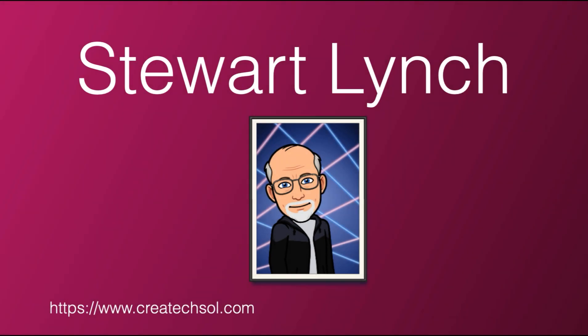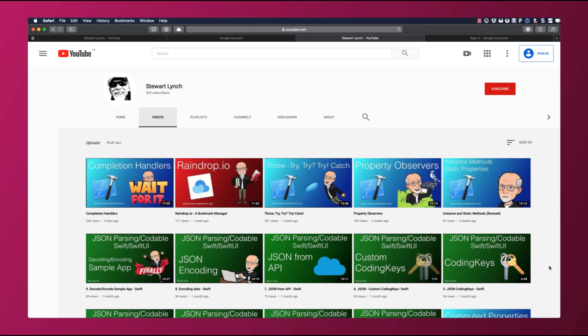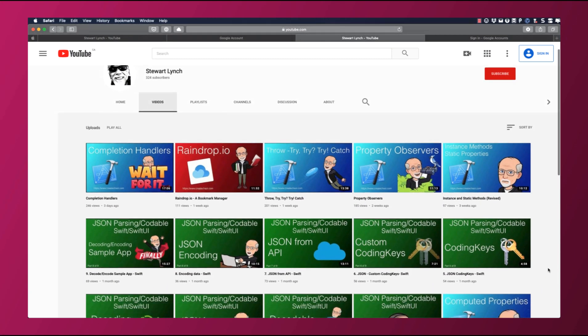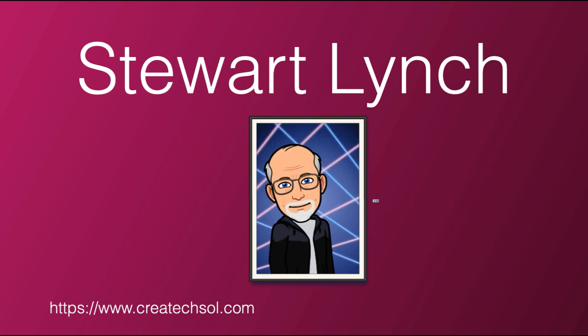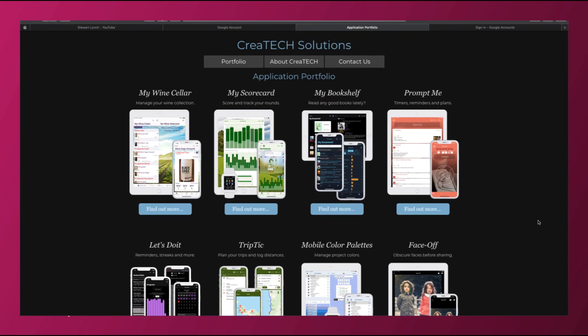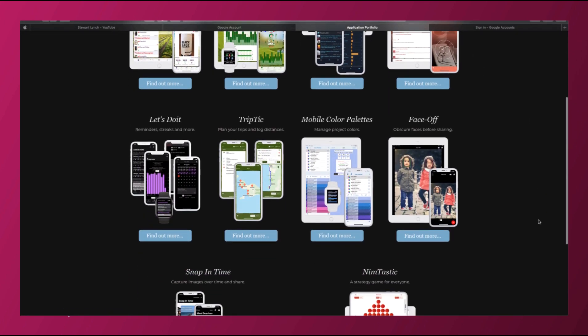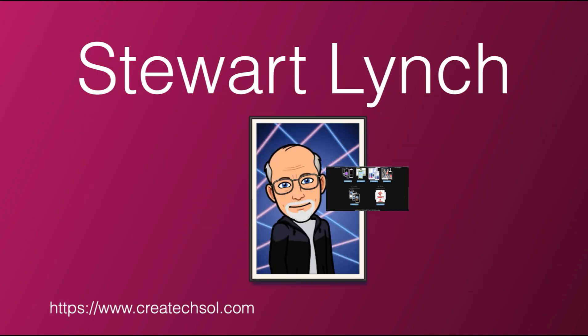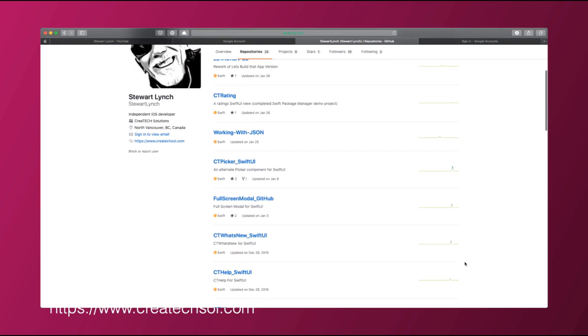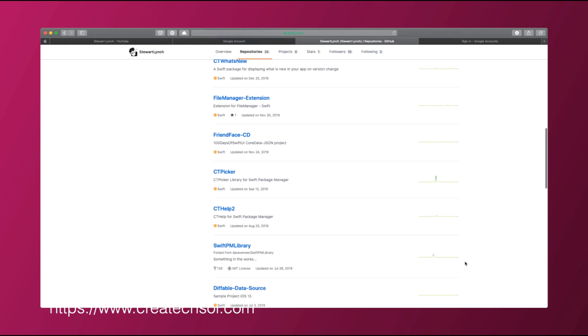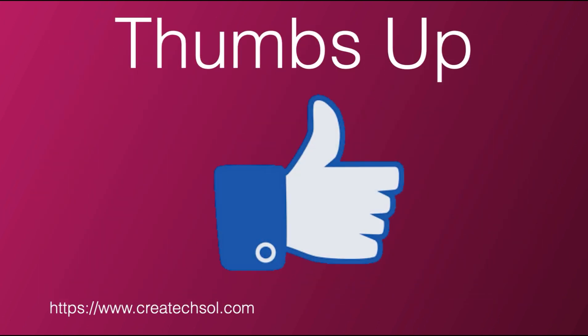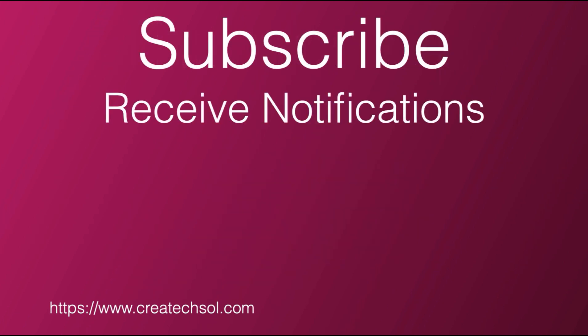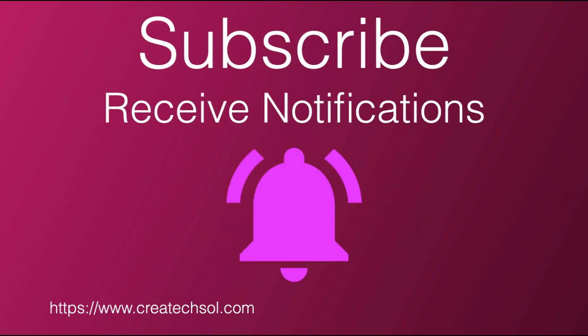I have lots of other videos available and in the queue as well so please check out the rest of my channel. You can also visit my website to see the apps that I have available on the App Store and visit my GitHub page to see what I have available as public repositories. If you like what you've seen, give it a thumbs up and subscribe to my channel. And ring the bell to get notified when I post new videos. I'm most active on Twitter so please follow me there as well to find out what else I'm up to. Thanks for watching.